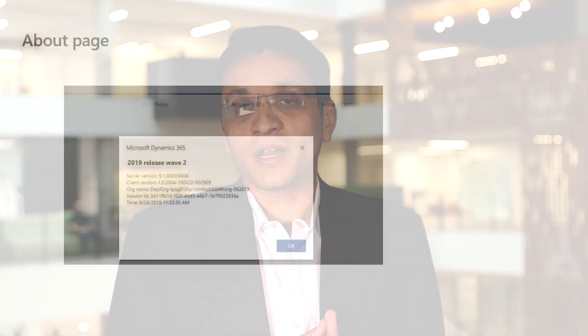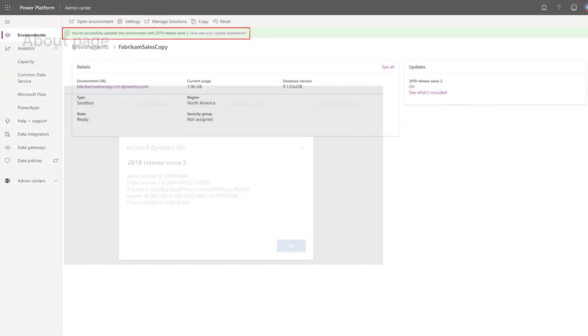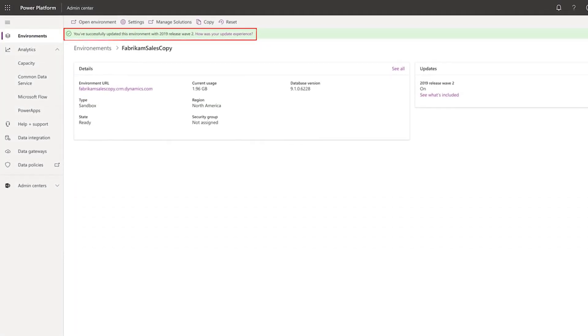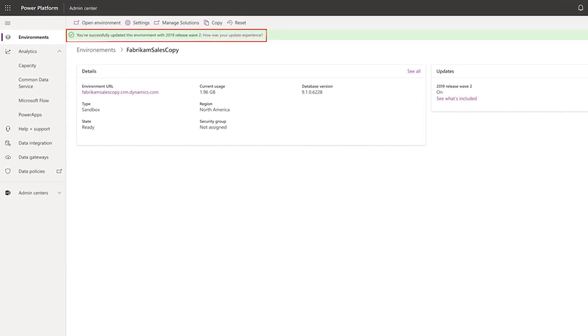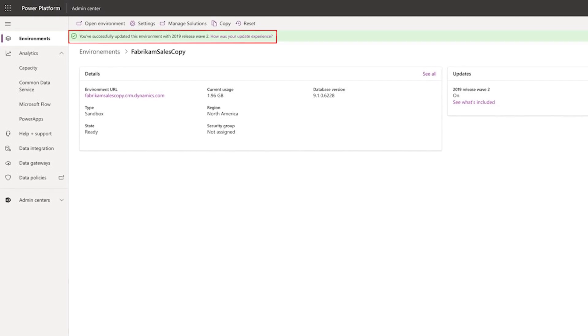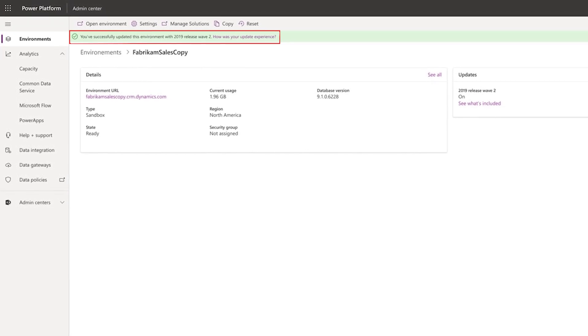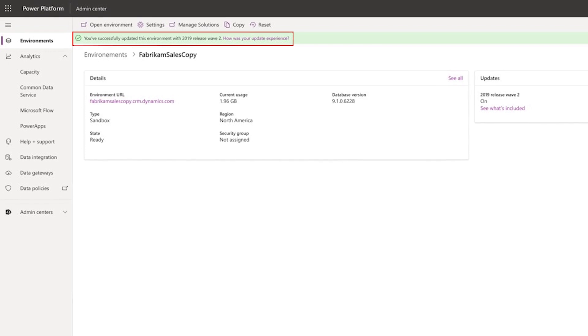We recommend informing your application users ahead of time on this upcoming upgrade. Updates to the platform functionalities can be observed from the About page. Once the apps are upgraded, you can verify the enhanced experience for your applications. You might have certain customizations tailored for your business needs, and it will be important to validate all those scenarios with the new update.